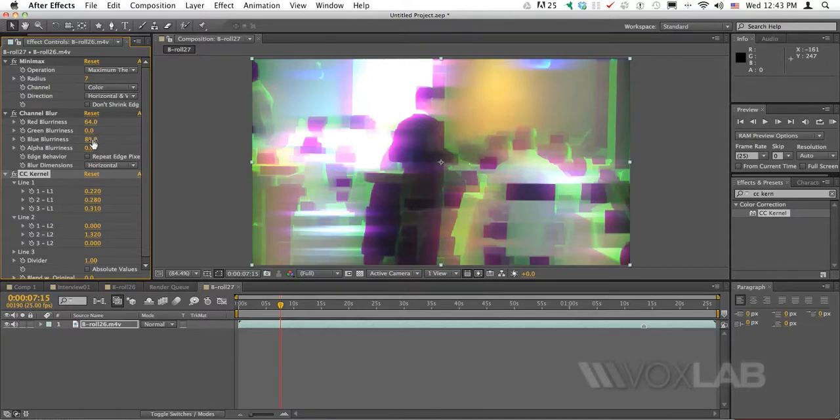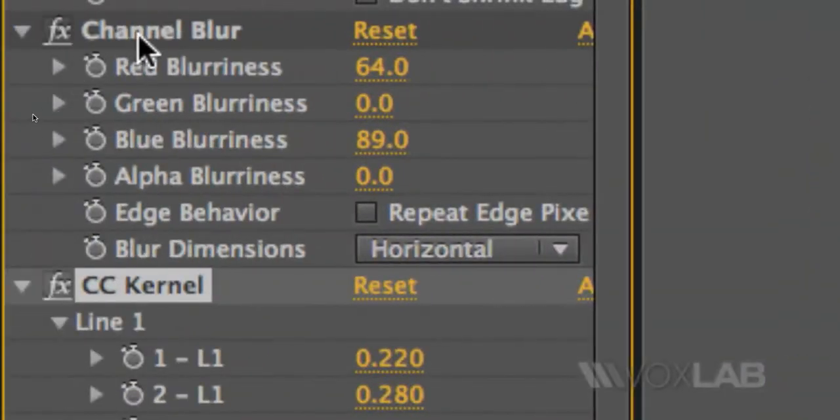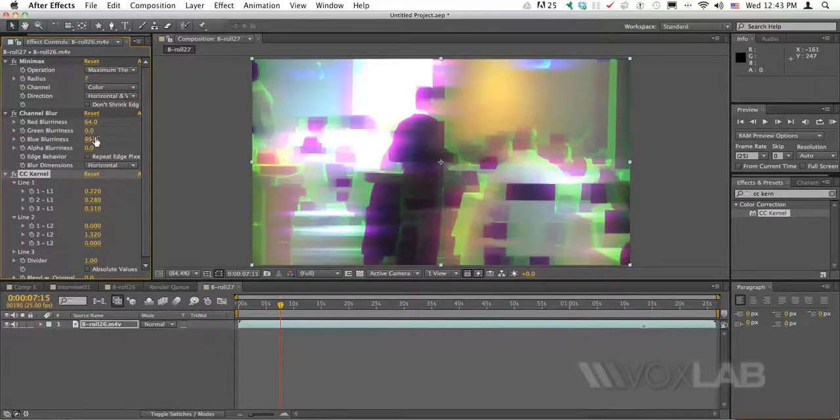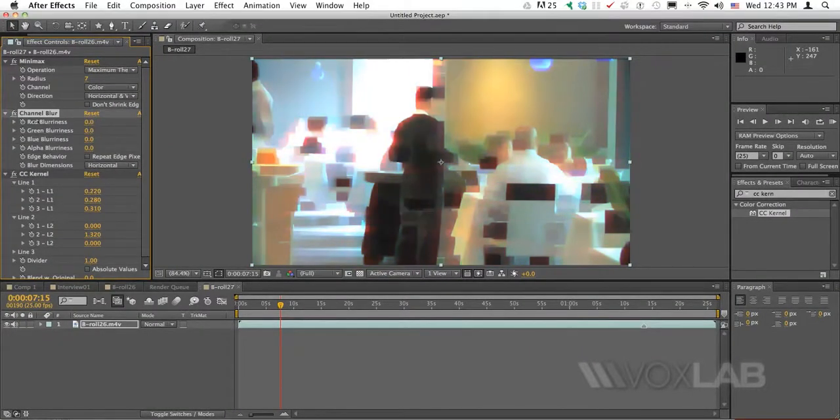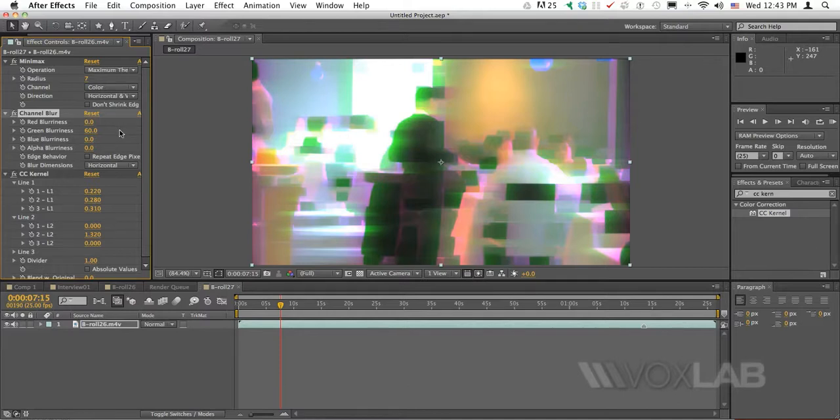As you see now, if I go to decrease the value of channel blur, so I'm jumping back to the previous effect, the result changes drastically as well as if I start working only with green, which in this case is the one that I like the least.